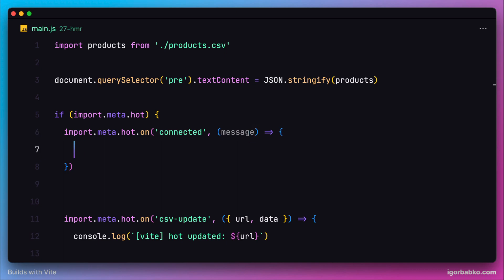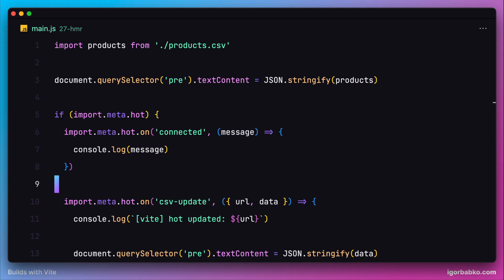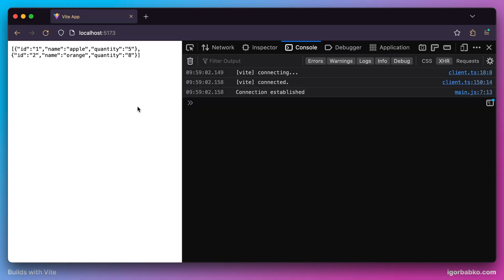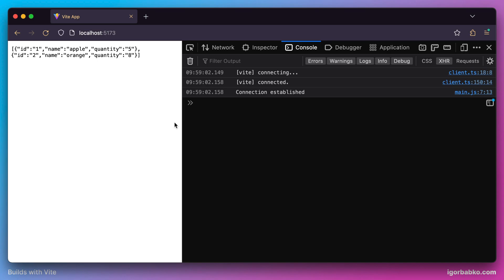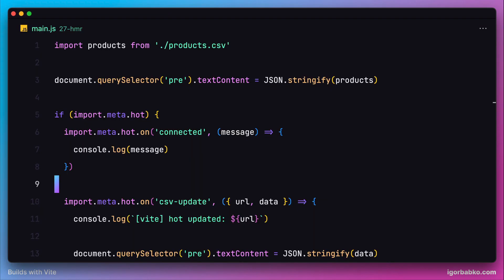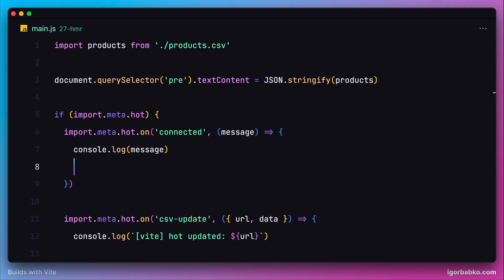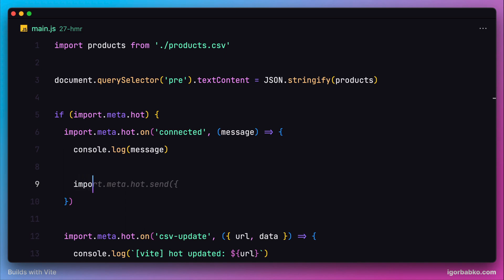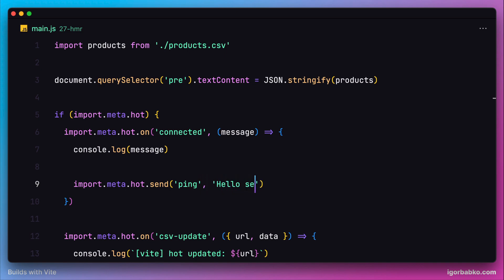Let's see what gets printed in the console. Switching over to the browser, we can see the message sent from the server once the WebSocket connection was established. This way we can exchange messages between server and client. For example, let's fire another event as a response to the server with the name "ping" and a payload message of "Hello, server".